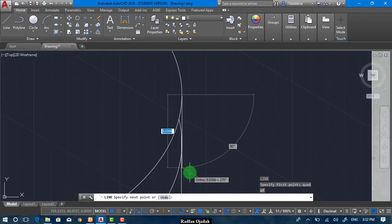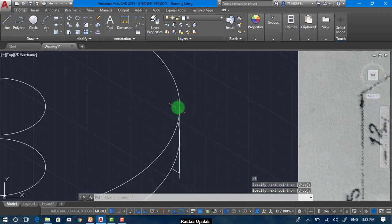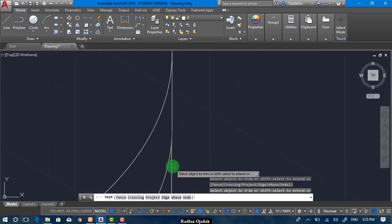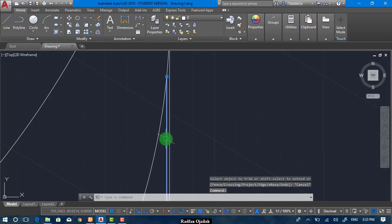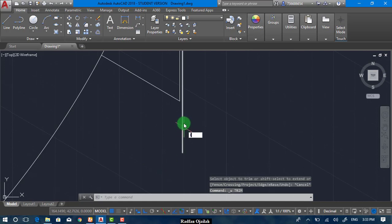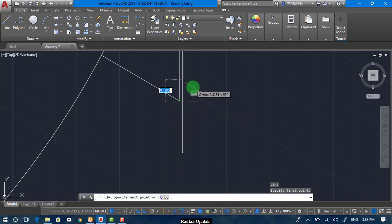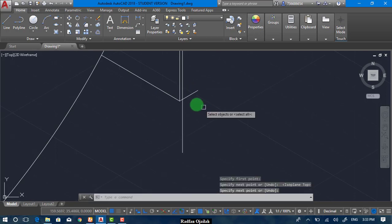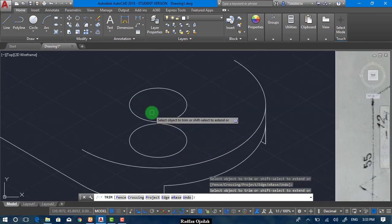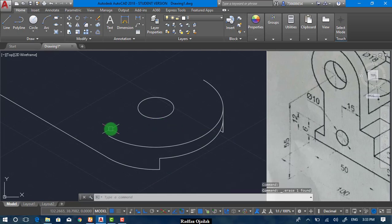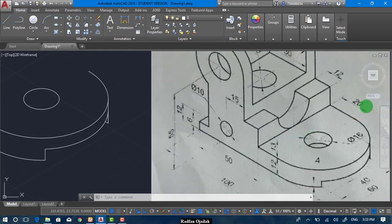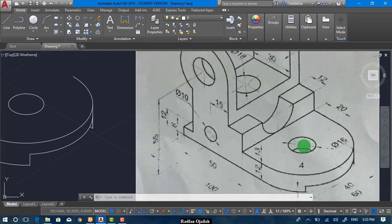This is the quadrant point and this vertical line, from which we can trim this line and also these two. F5 to change the isoplane and trim again. And now we're done with this side. This circle we don't need it anymore.